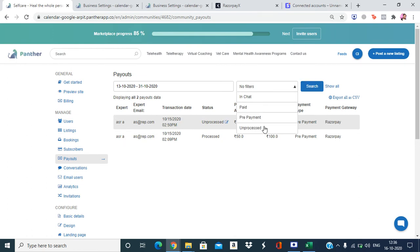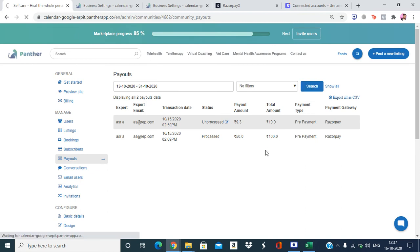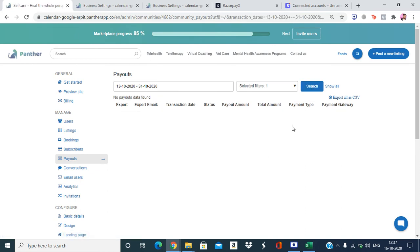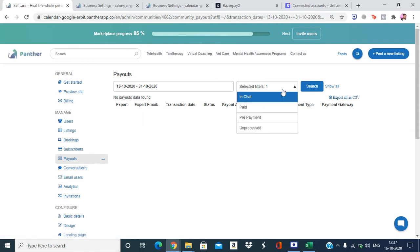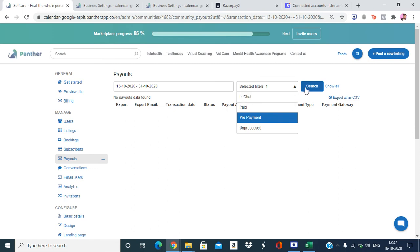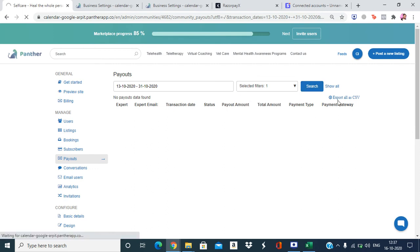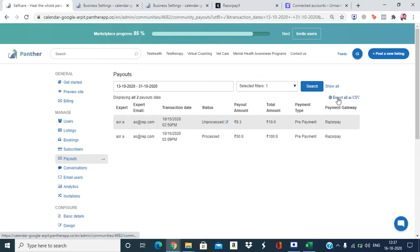You can also filter by transaction type — for example, filter by in-chat transactions. Since all our payments are in the pre-payment mode, there are no results for that filter. Finally, you can export the data to CSV as well.